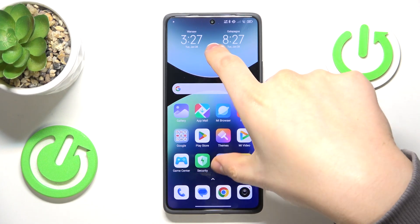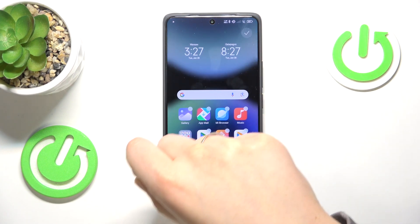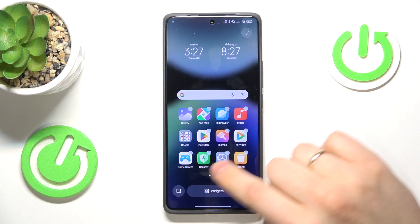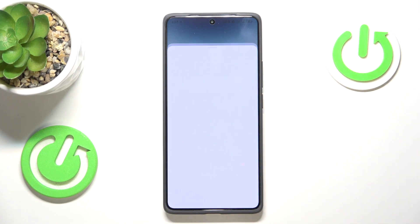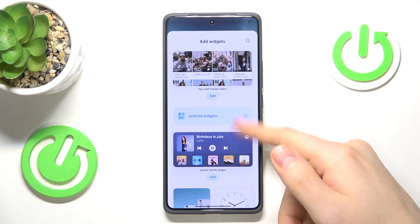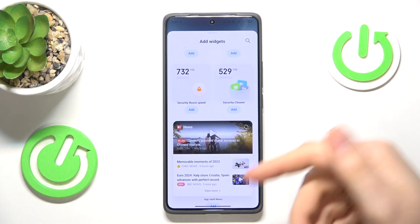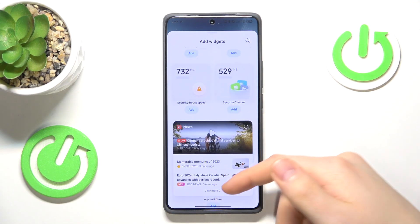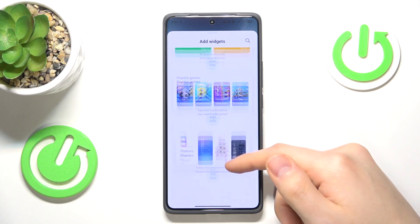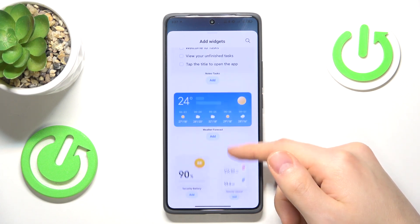Now make the following pinching gesture, and here simply tap on the widgets. In front of your eyes you should see the list of all available widgets on your device.